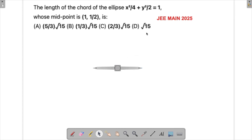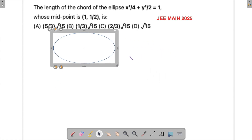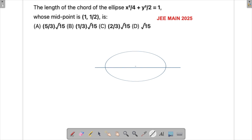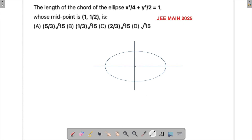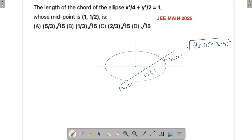So what has to happen here is that there has to be an ellipse drawn. We have an ellipse like this, and there is going to be a chord to this ellipse. This chord has its midpoint given as (1, 1/2). With this you will have to find out the endpoints x1, y1 and x2, y2, and then use the distance formula: √[(x2−x1)² + (y2−y1)²].